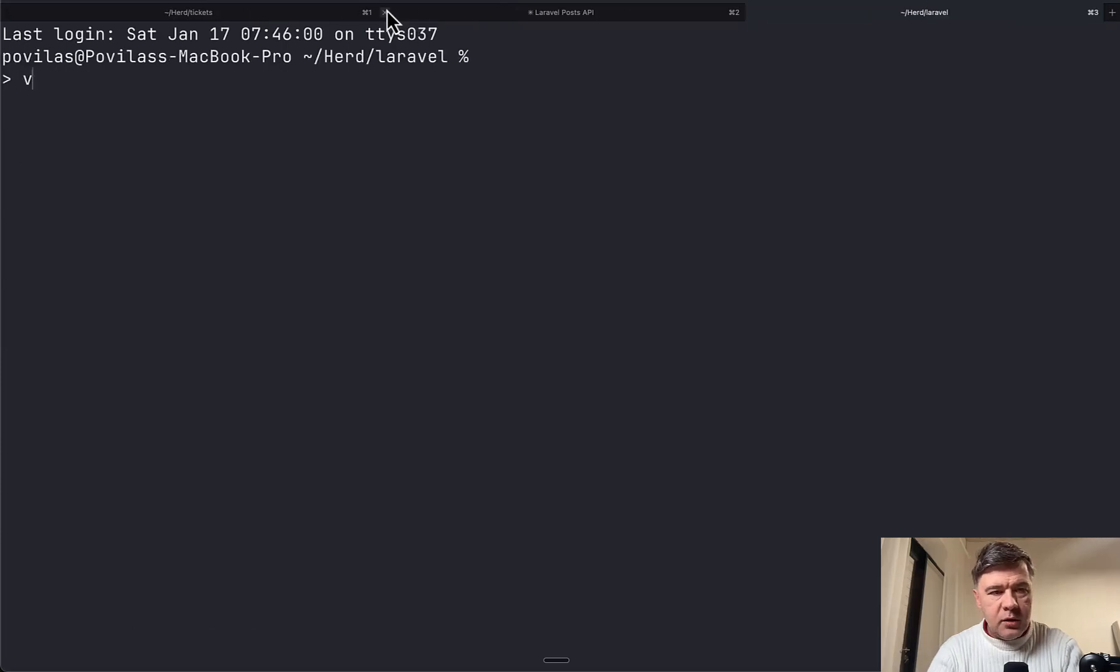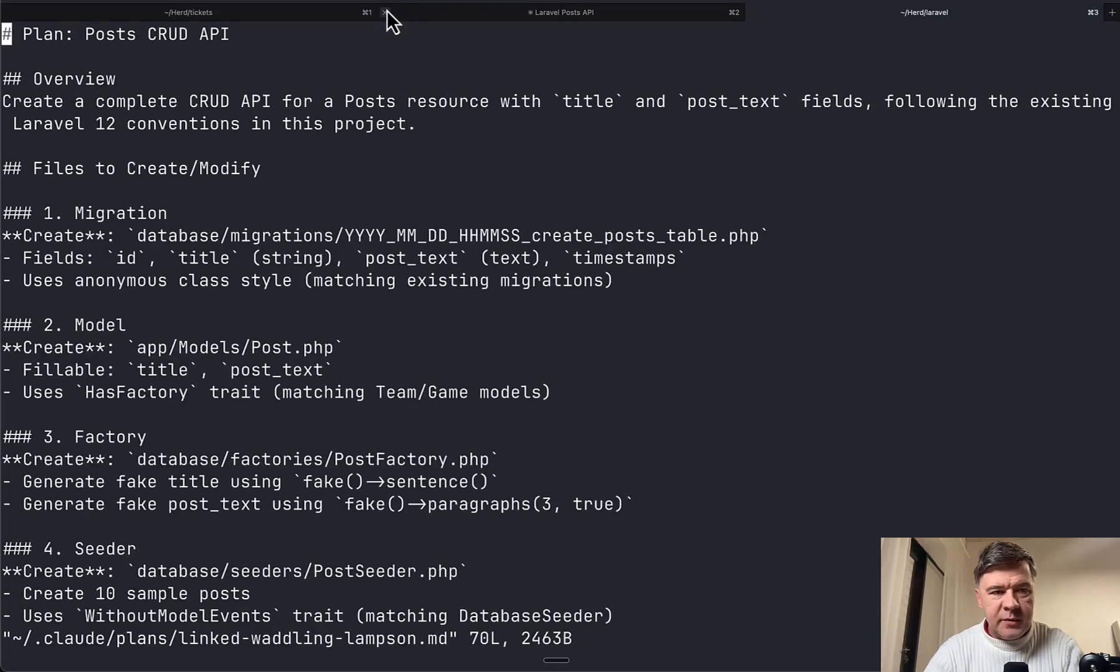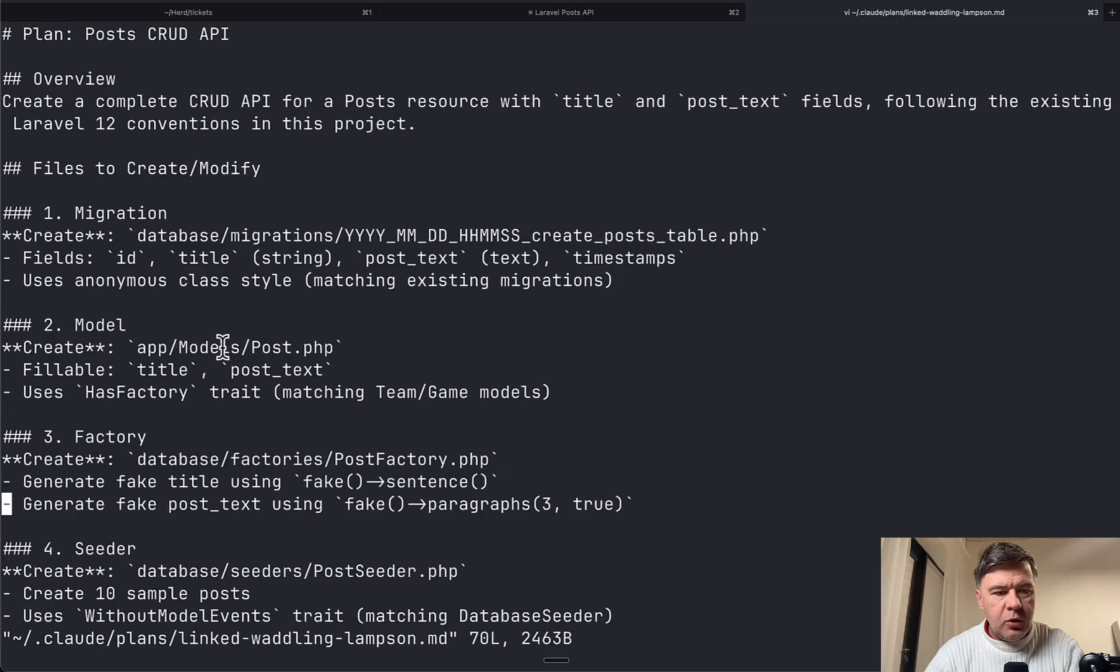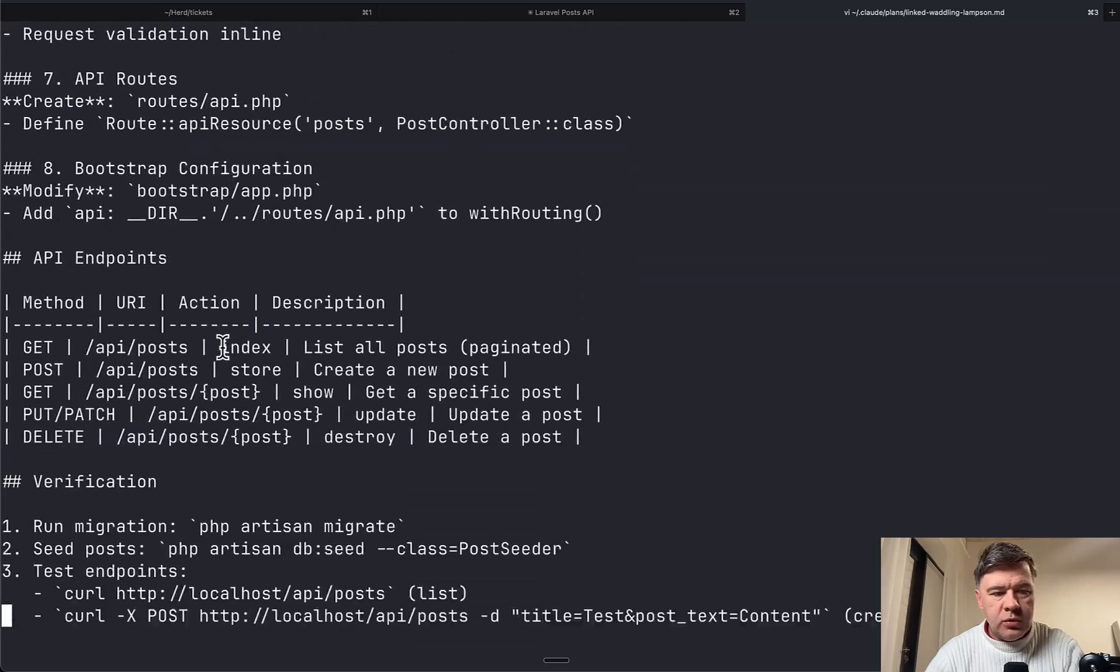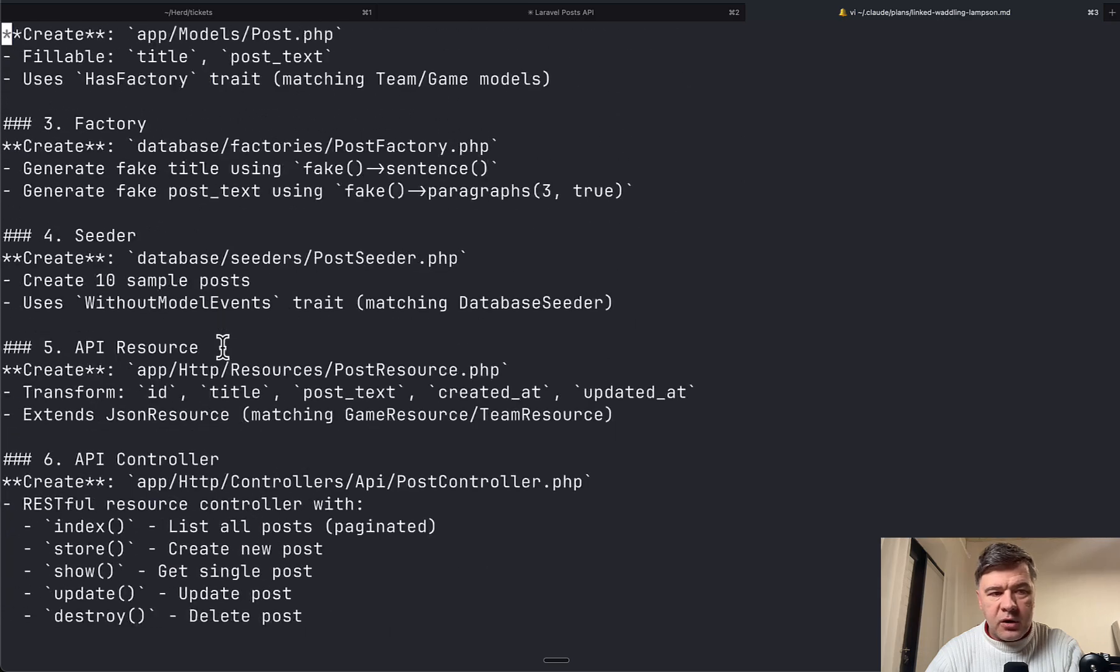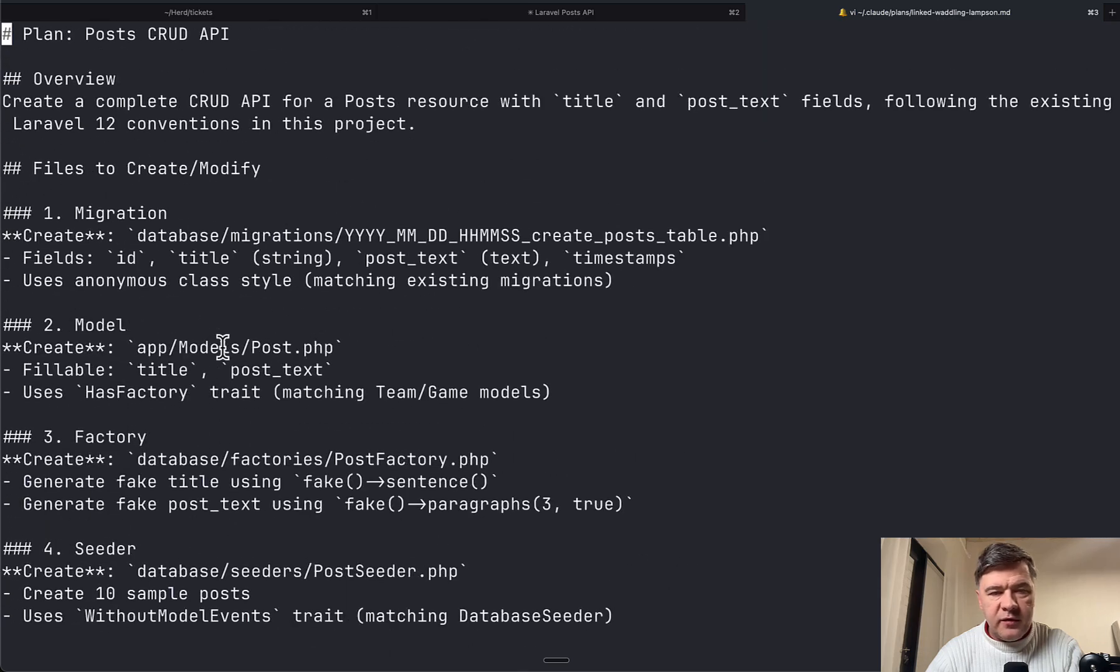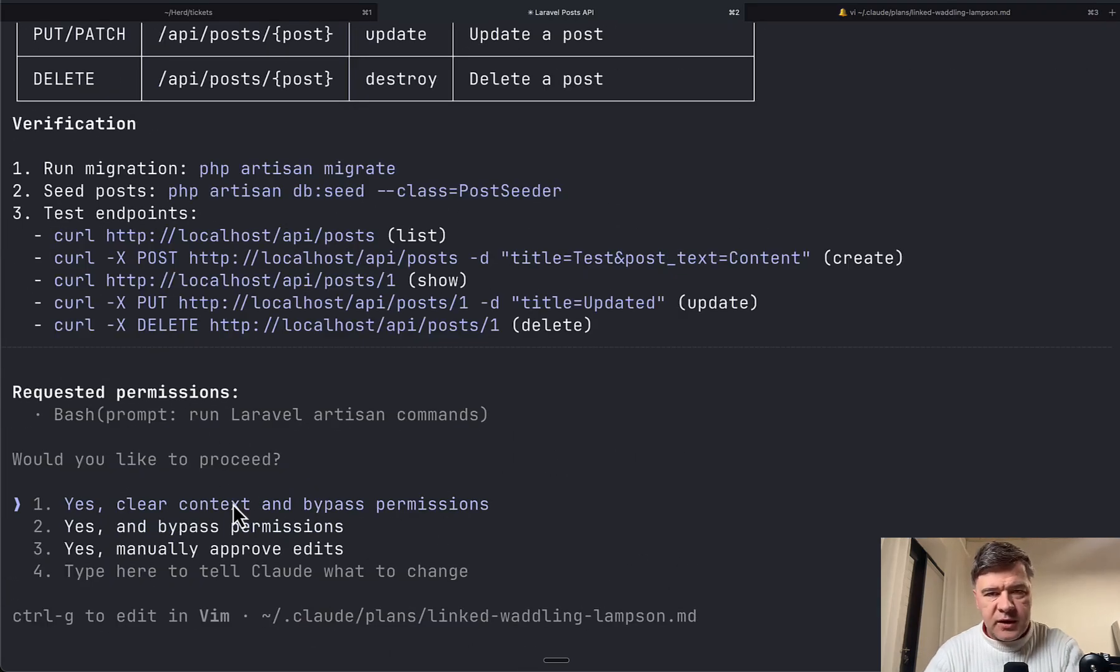In fact, let's open another terminal and let's see that plan in action. So how does that look? Overview migration model, what it would do. So this is, I think, enough context, enough plan, so we can safely clear context and proceed.